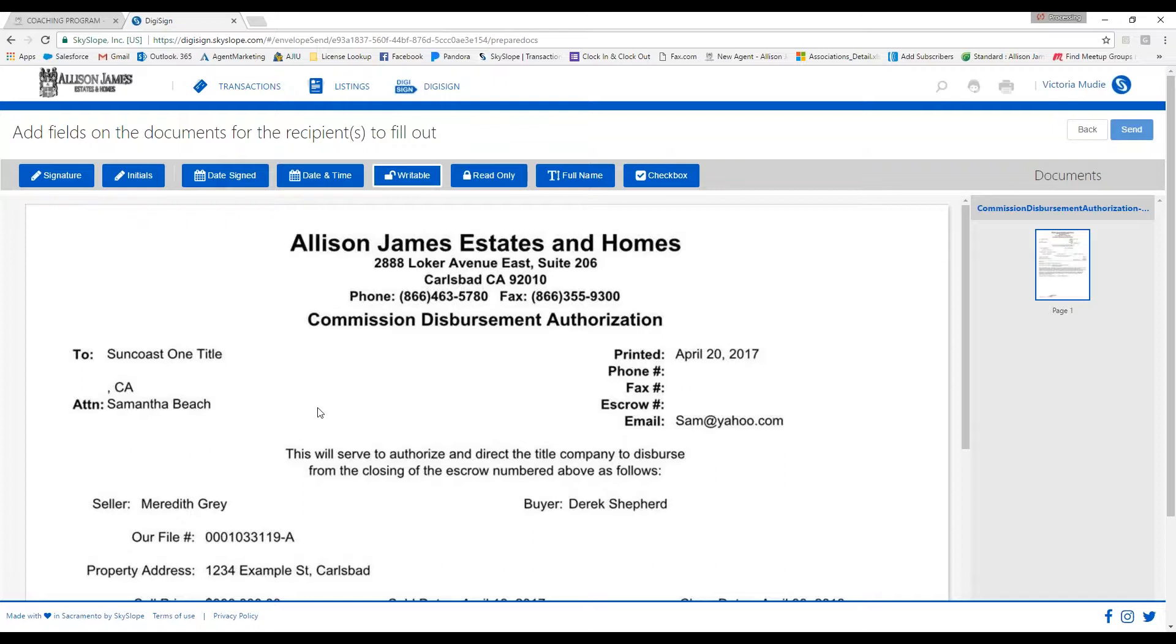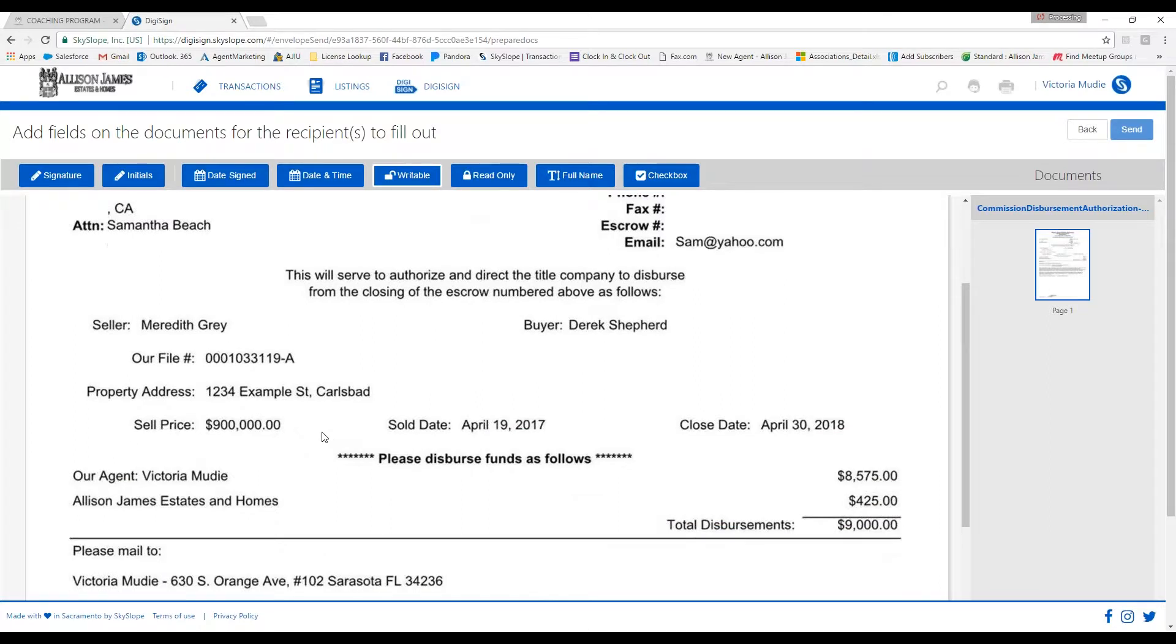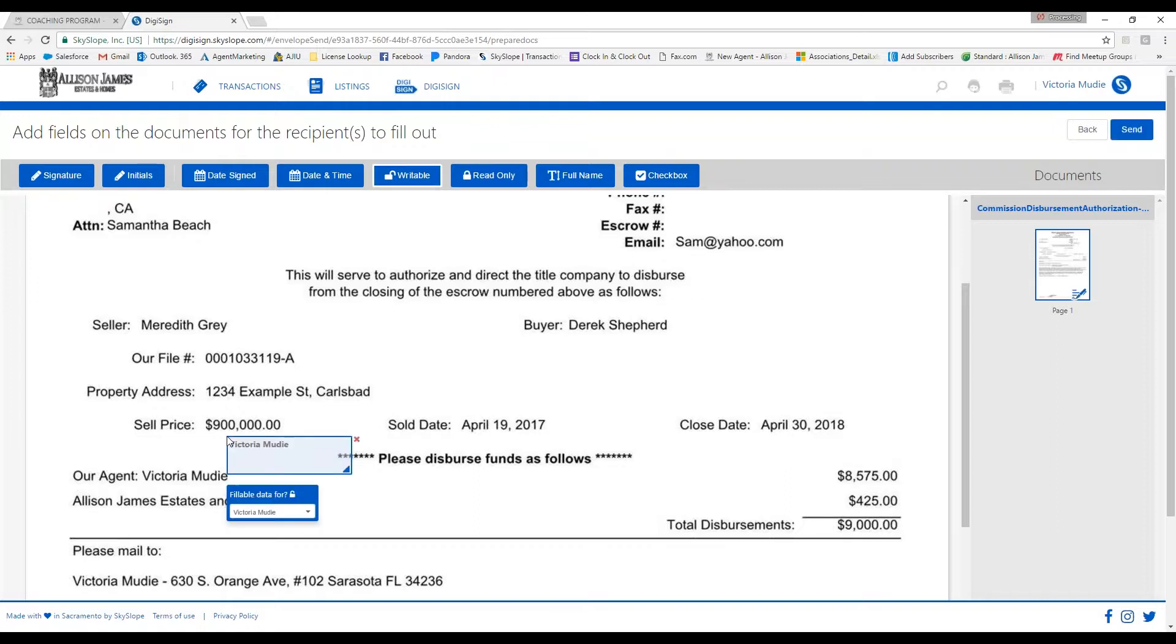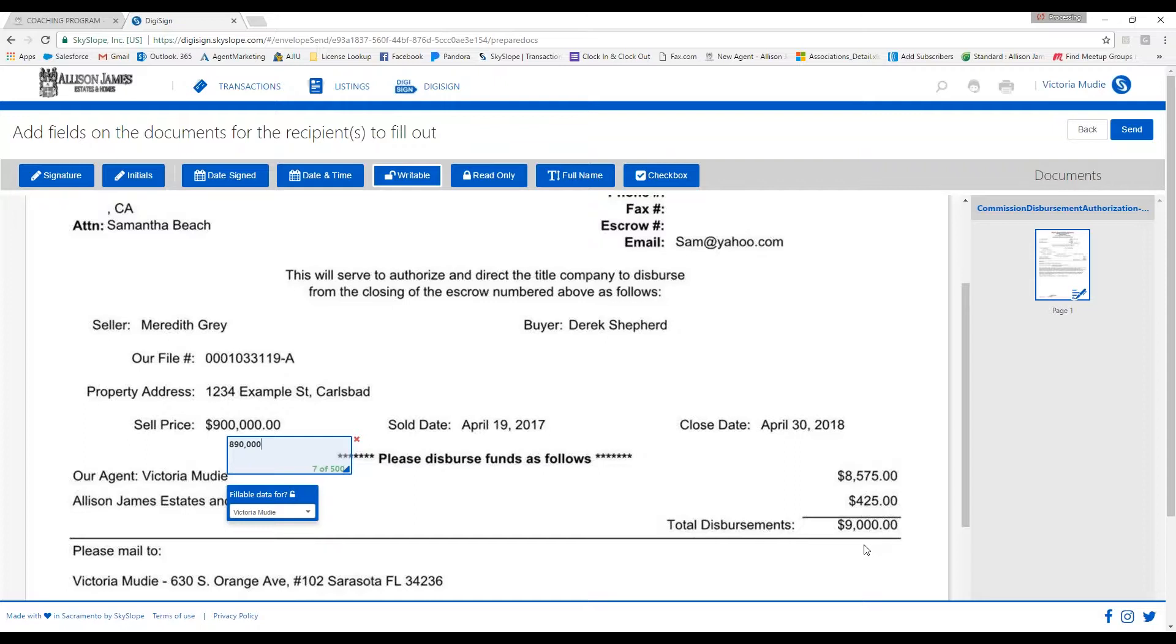You'll see that the CDA appears on this screen. What you'll want to do is select Writable at the top, and then go ahead and click on the areas on the document that need to be updated. For example, let's say the sales price on this property has changed to $890,000. So I'll go ahead and click and type in $890,000 here.